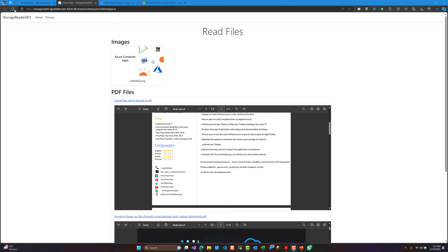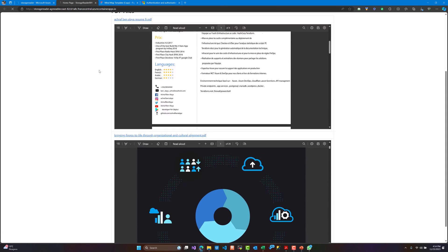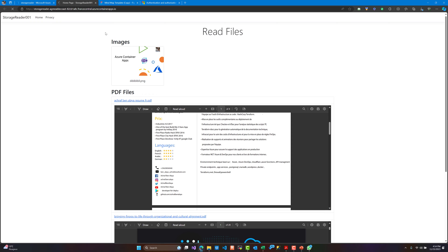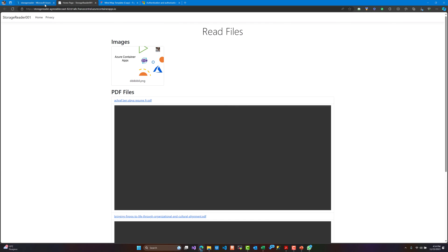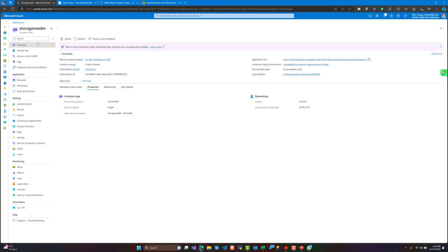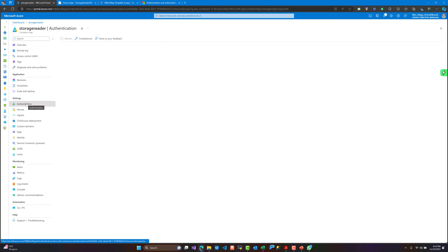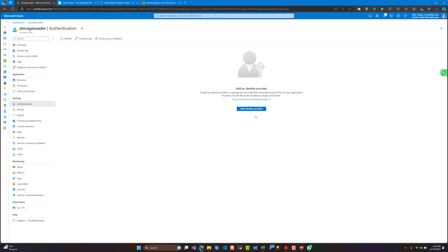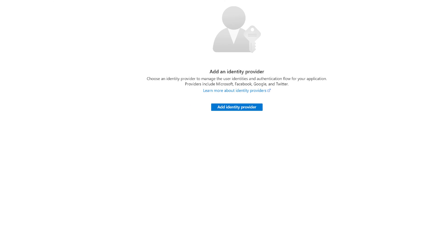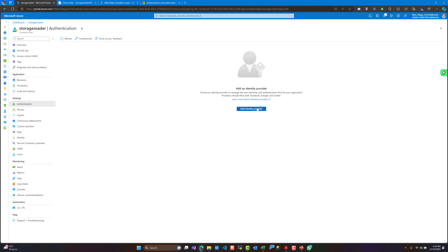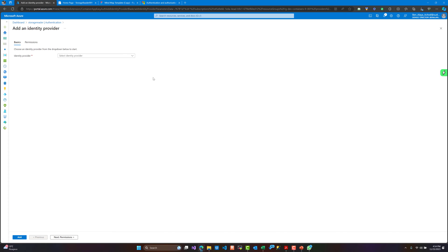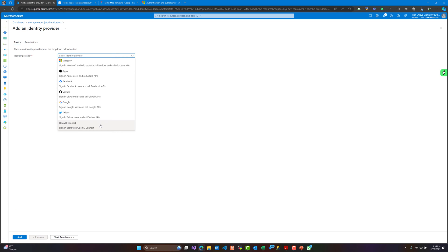We only need a few users to be authenticated and have access to this application. For that, we are going to work in the Azure portal. We need to go to our Azure Container App authentication and see how to add an identity provider. There are a couple of identity providers available, but today we are only going to choose Microsoft.